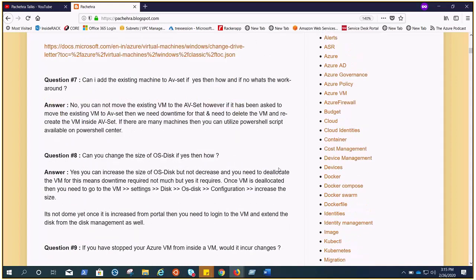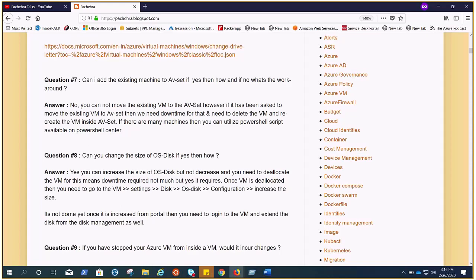Now, if you have stopped your Azure VM from inside the VM, would it incur charges? Well yes, that's true. If you do not want to pay additional charges, it is recommended you stop or de-allocate the VM from the Azure portal.